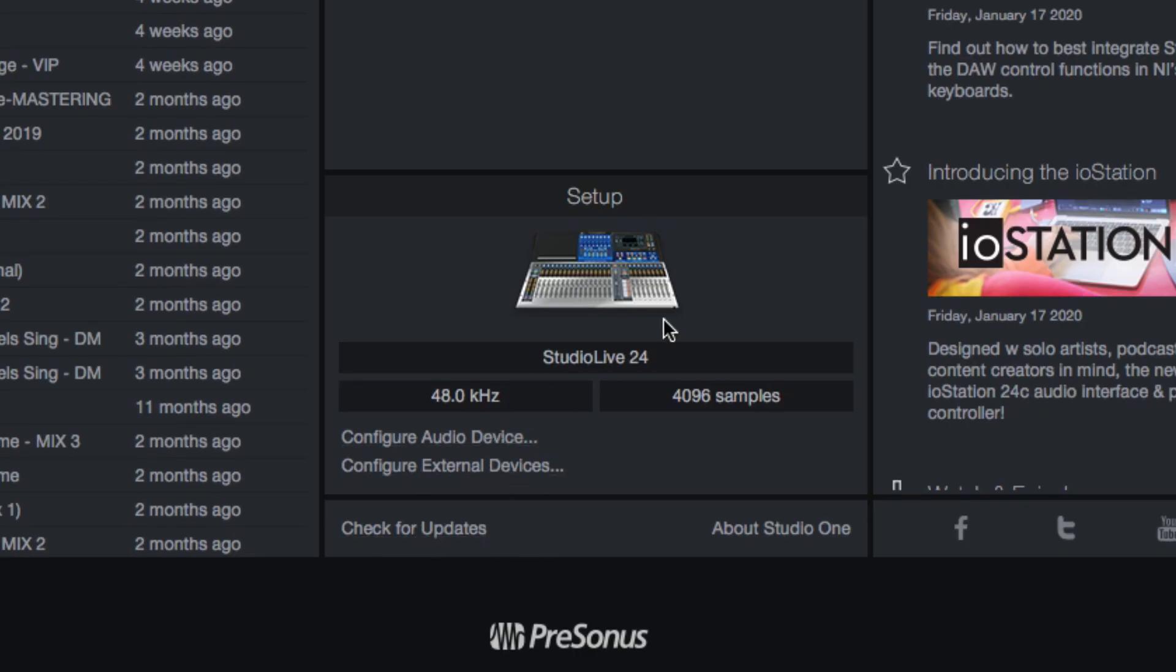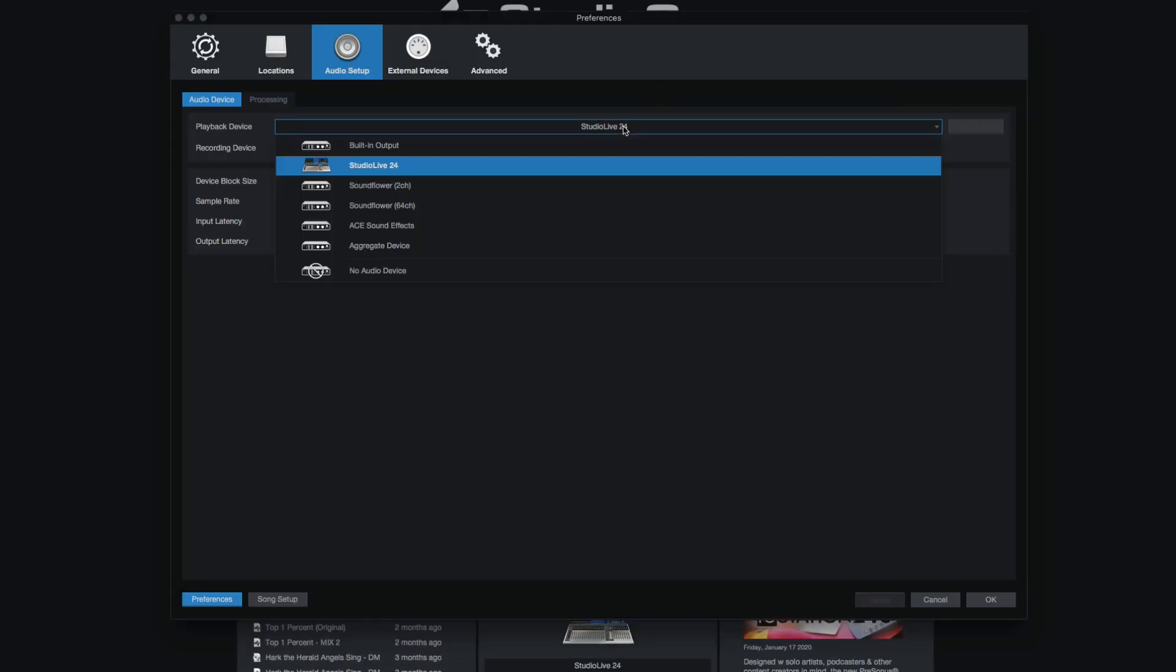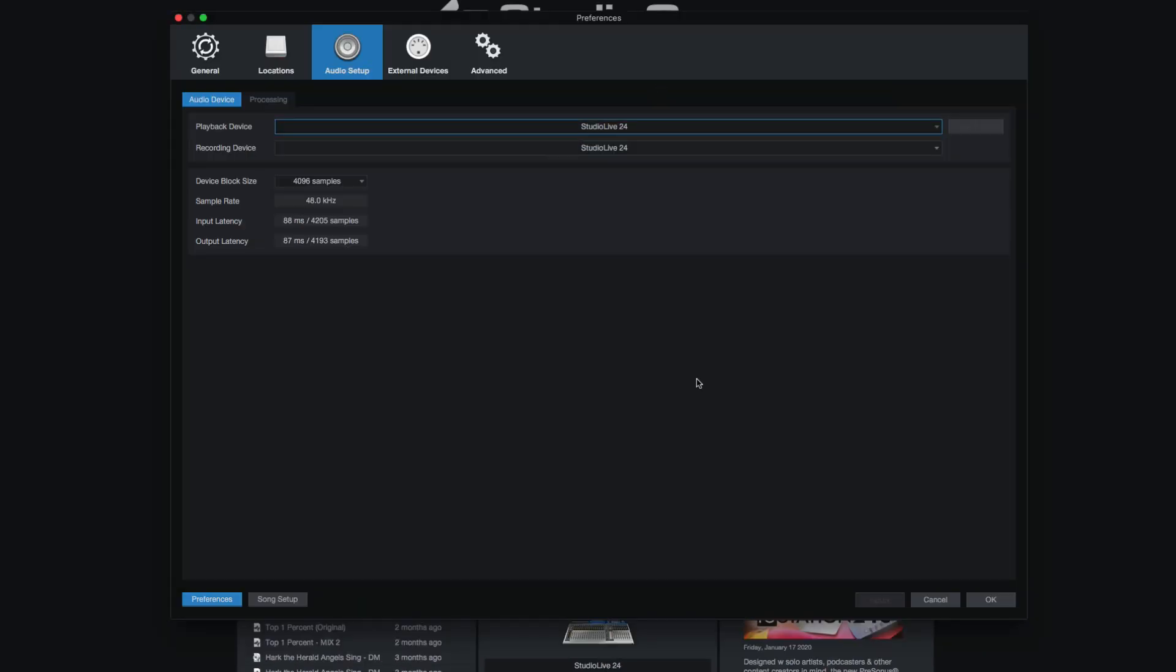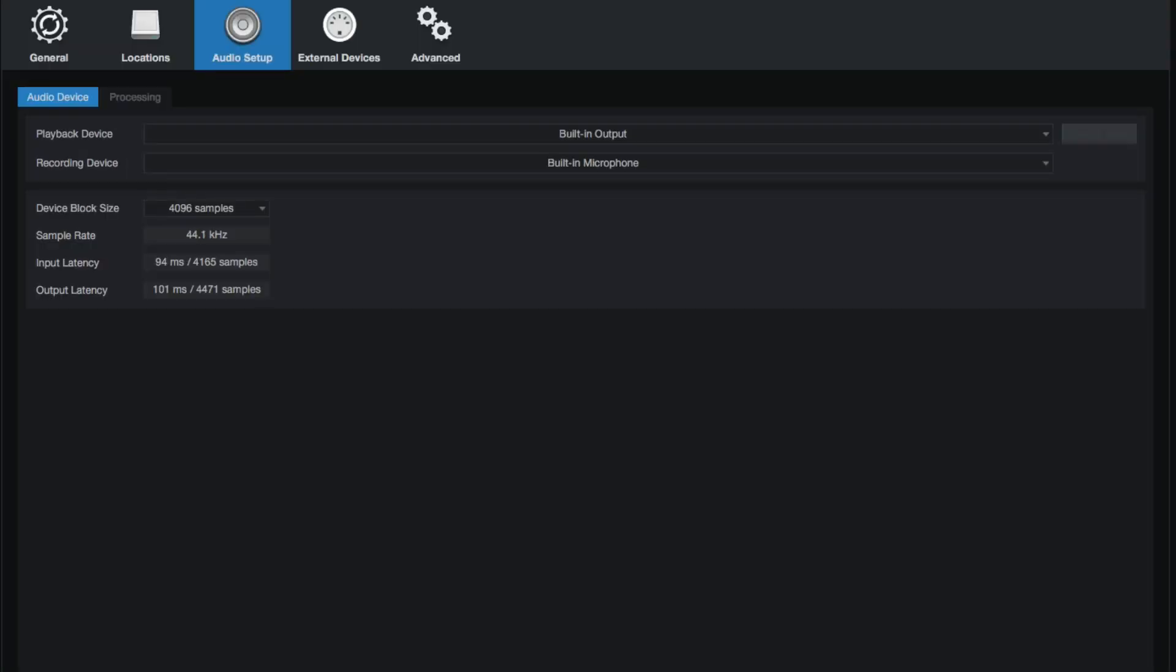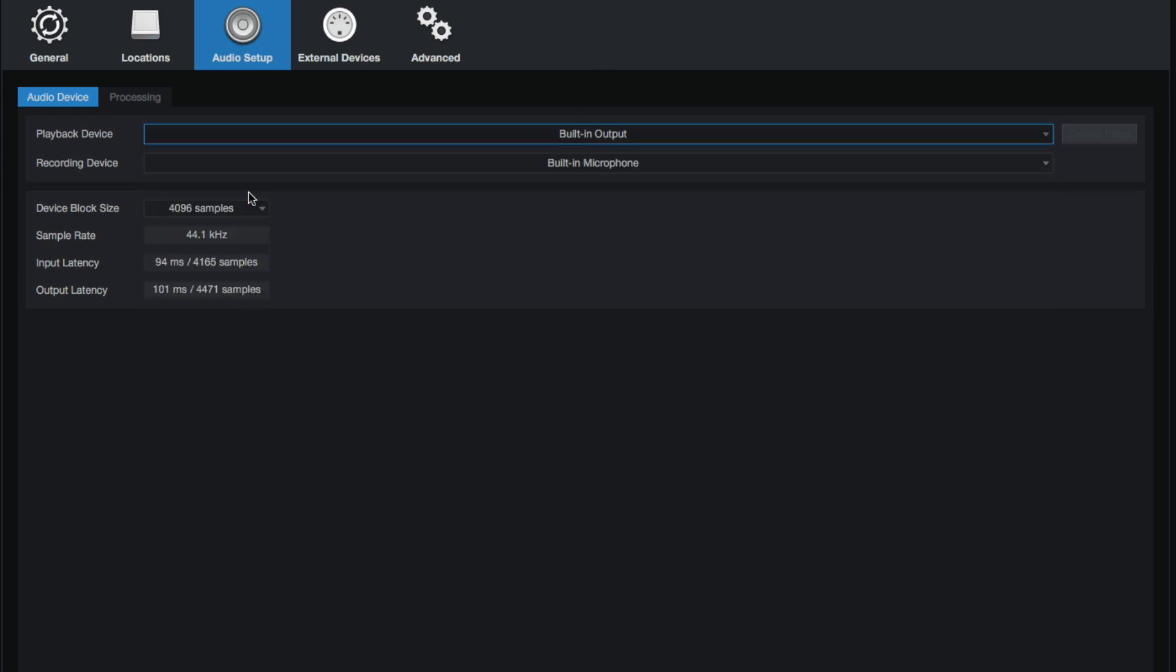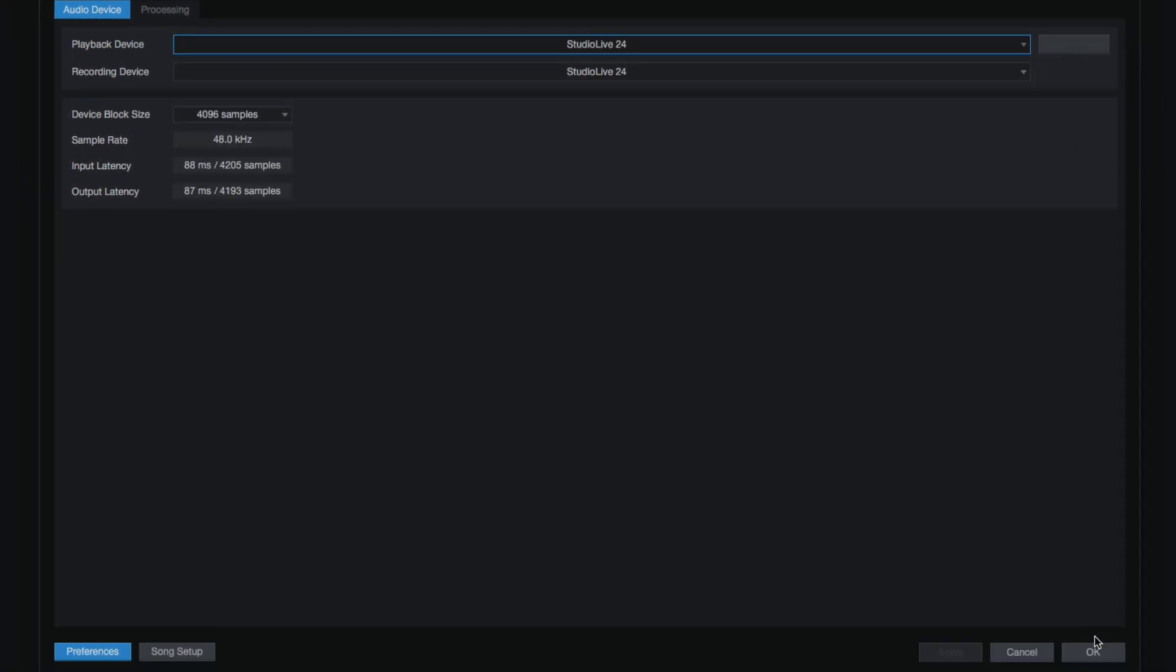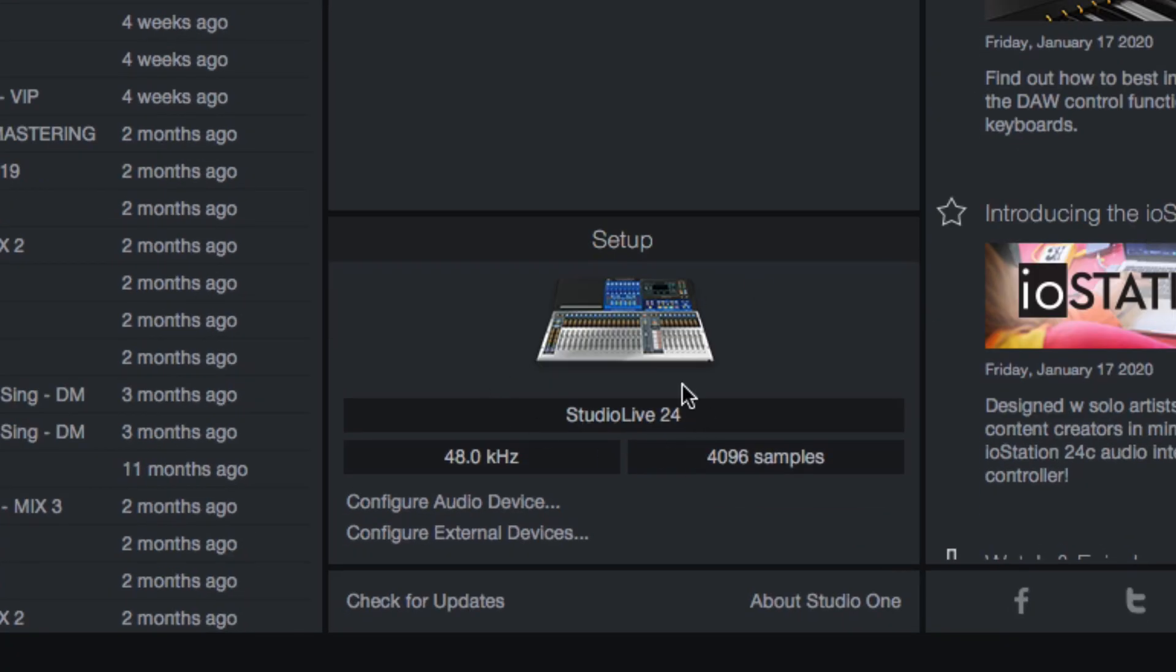And then here's where you configure your audio device. So maybe you first turn on Studio One and it says something like this, built-in output. That means it's just using your computer's built-in output. Chances are that's not what you want. You want to use your audio interface. In my case, I'm using the Studio Live 24, so I will set it to Studio Live 24 and that'll show up with a cute picture of the Studio Live as well. We can also see what sample rate we're rocking and where our device block size or buffer setting is.